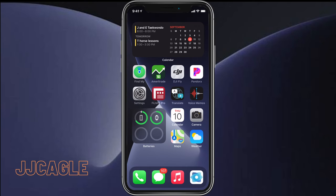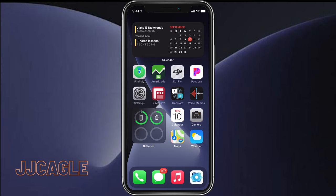Hey everyone, JJ Cagle here. In this video, I'm going to show you how you can give apps permission to only access certain photos in iOS 14. In previous versions of iOS, whenever an app would ask for access to your photos, you would have to give them permission to all of your photos. But now in iOS 14, we can only give them permission to the photos we want.